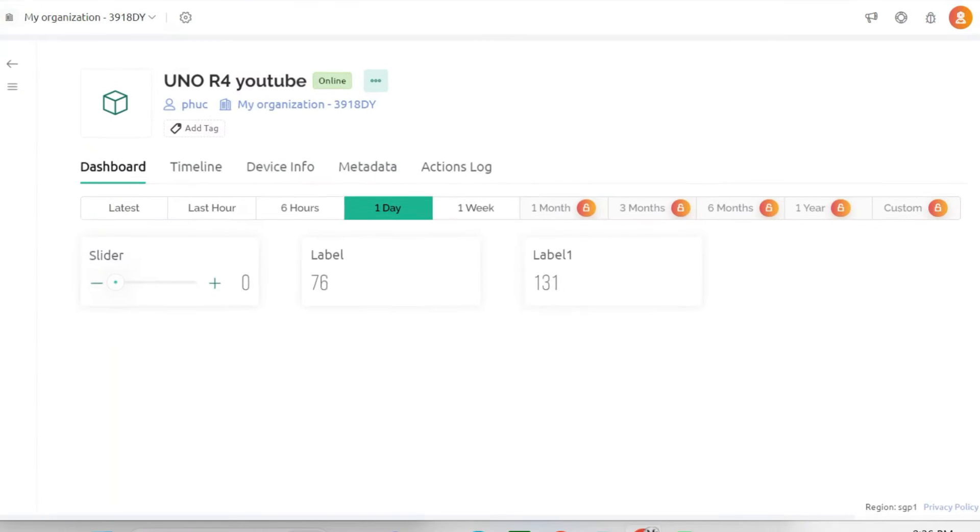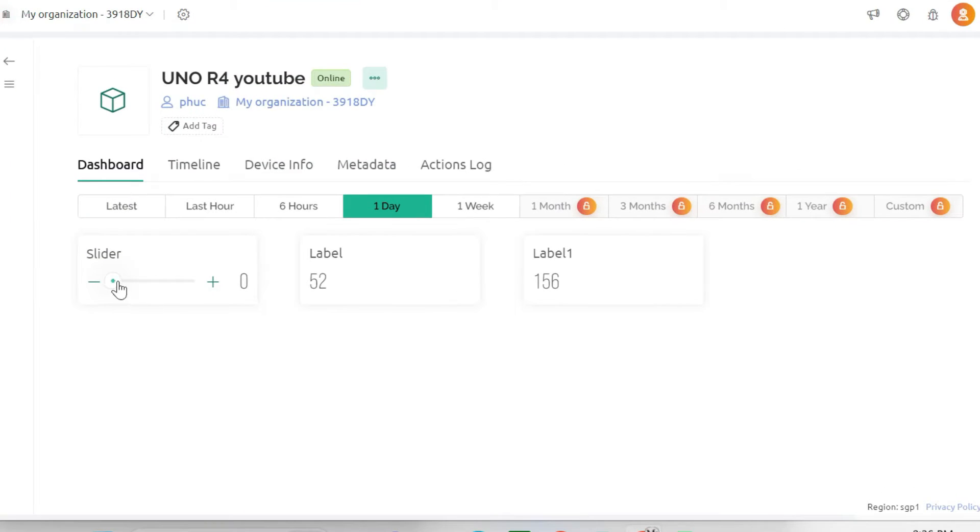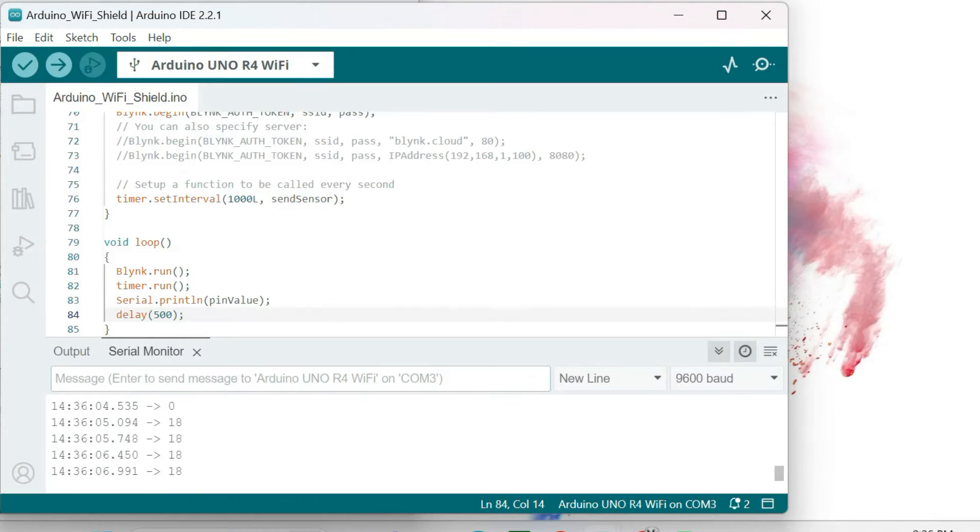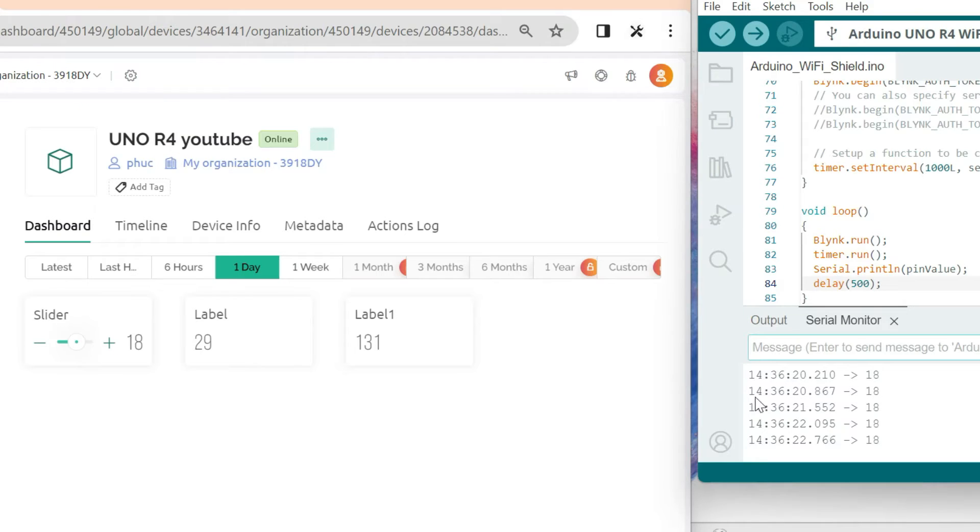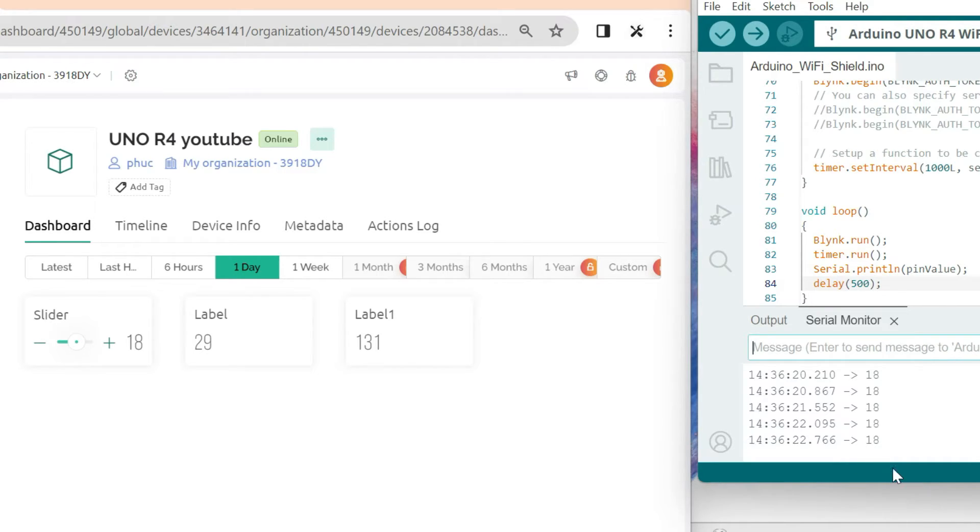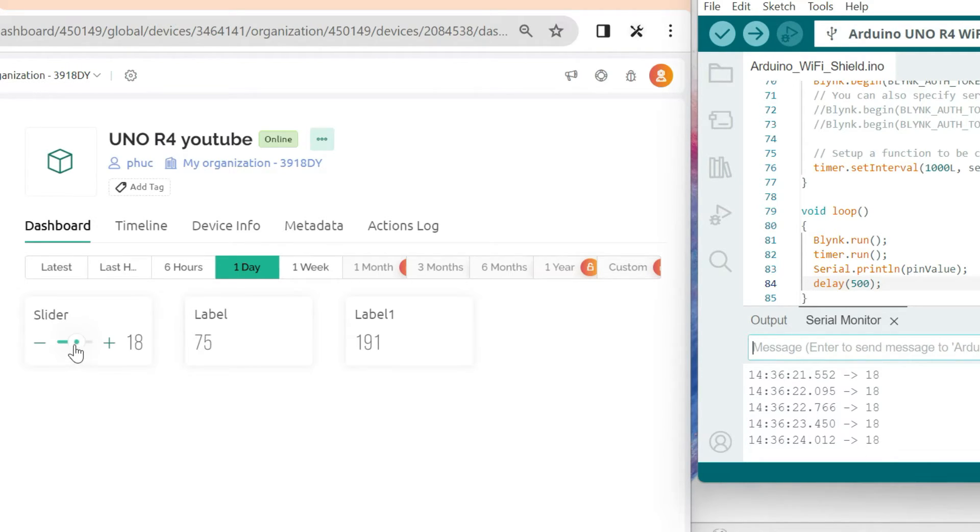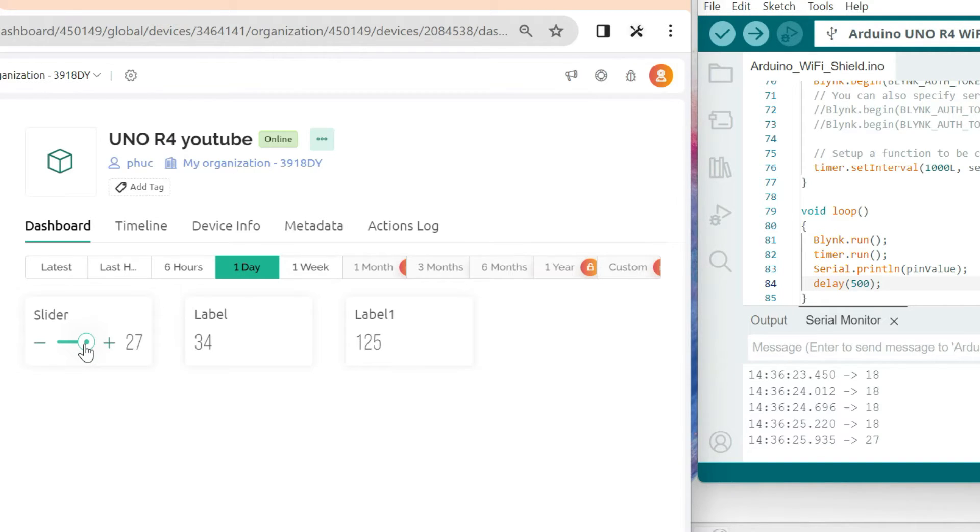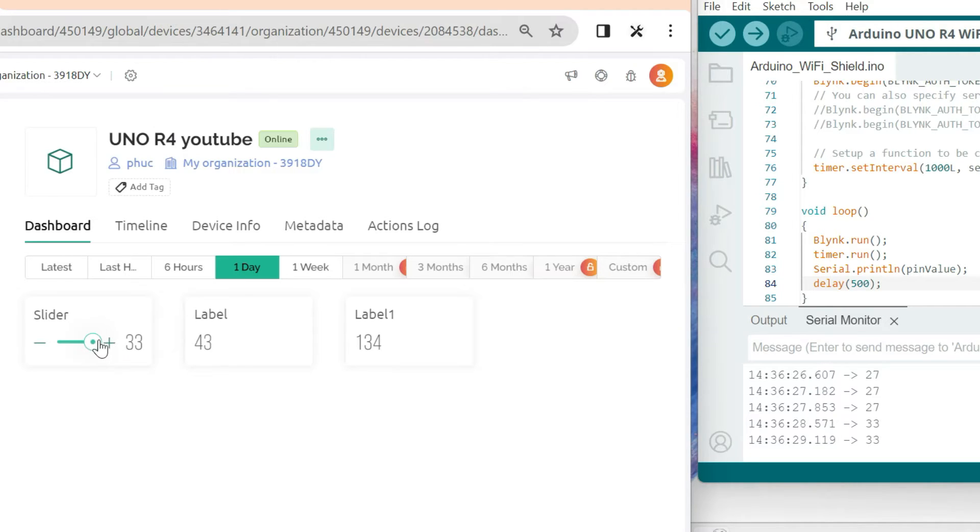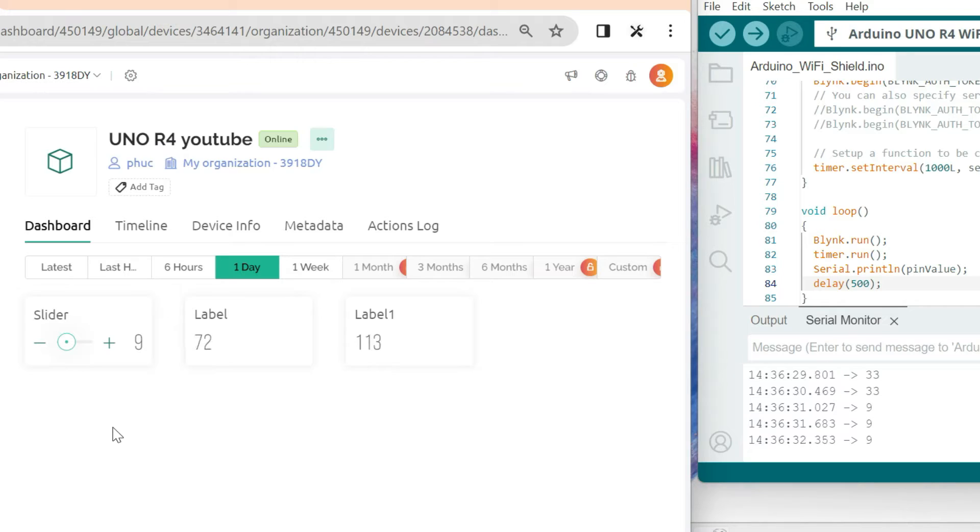We return to Blink and adjust the slider to change data. The value now is 18. Let's return to the Arduino IDE. Value 18 is shown here. It means Arduino gets data from the Blink. I will adjust another value, 27. It changes on the serial monitor screen quickly. Now it's 33. Also very quickly. And then 9. It looks very nice.